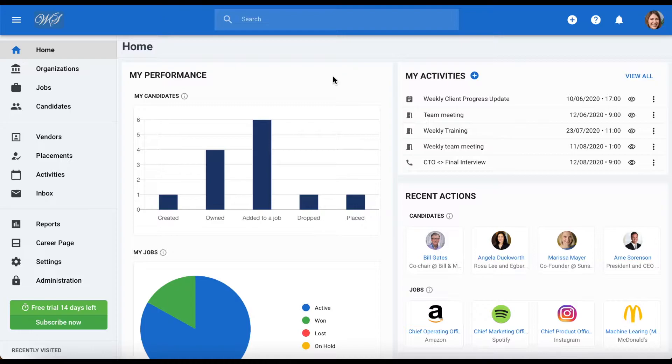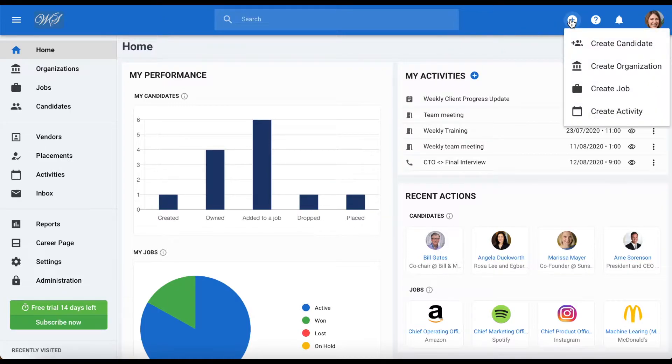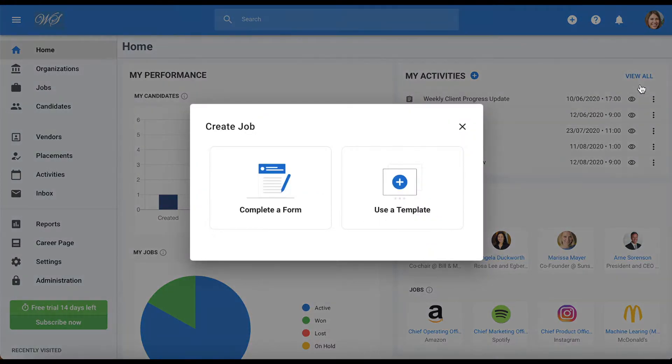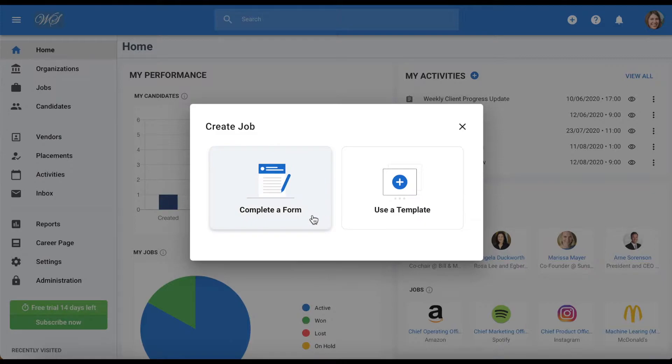Let's take a look at how to create a job using templates. Simply hover your mouse over the plus sign on the top right hand corner of your screen and create job.